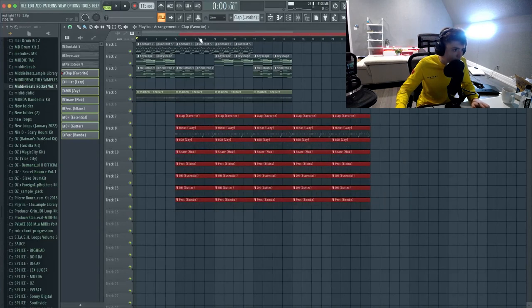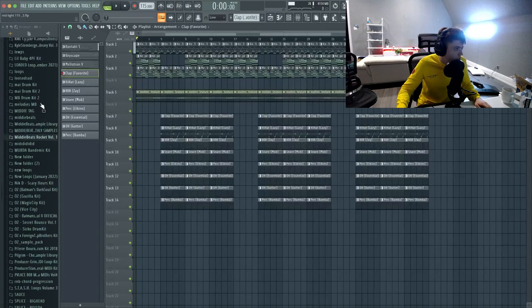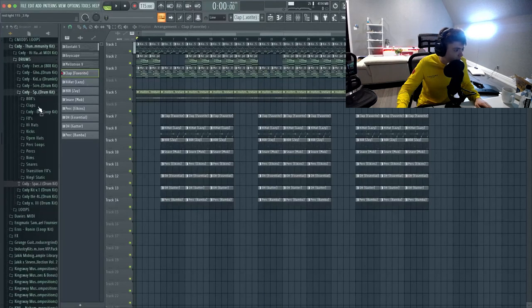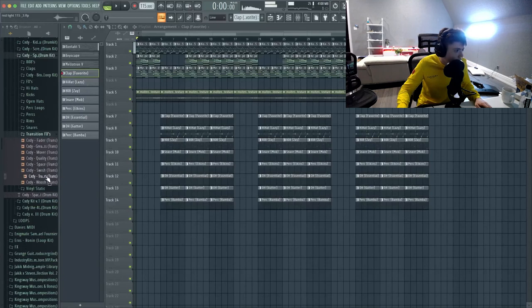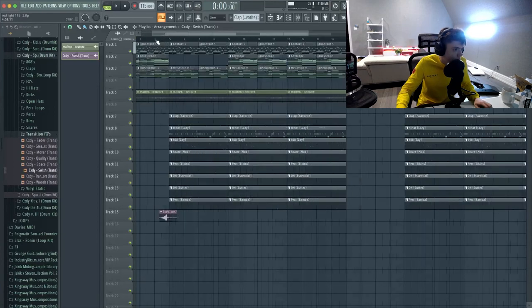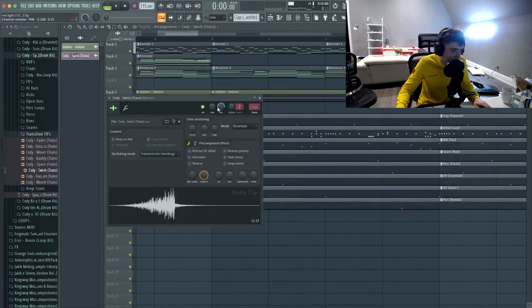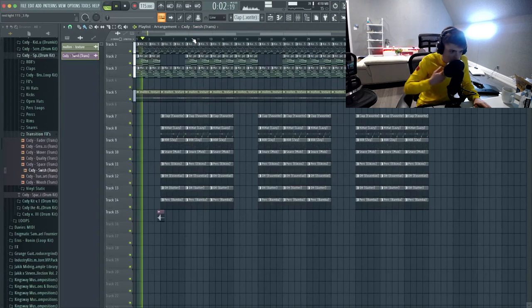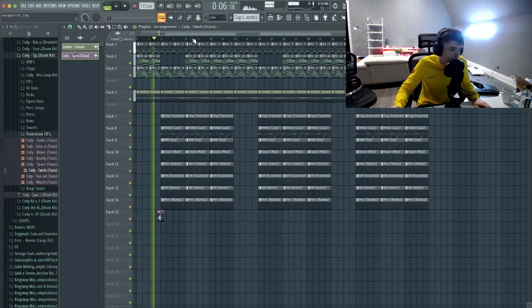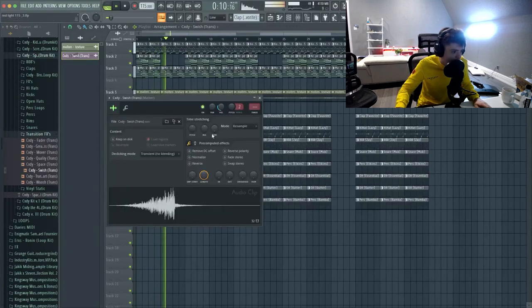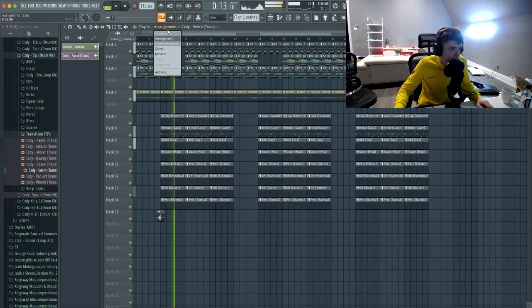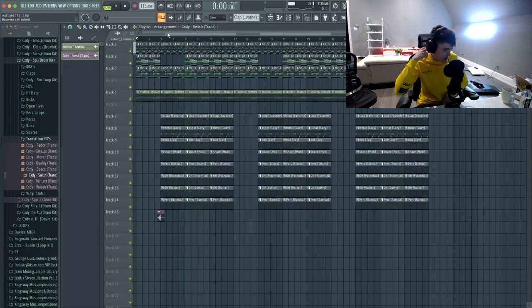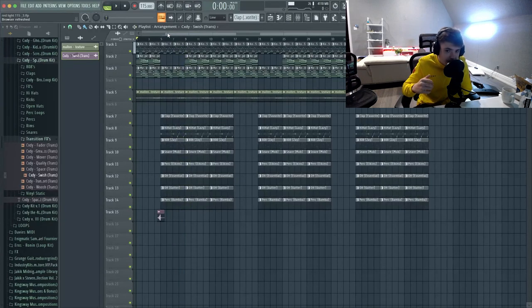I'm going to add a riser-type transition — shoutout to Cody, he has all the good transition stuff. I'll line it up and turn it down. Here's the beat drop just so I can hear it — I'm not gonna play the whole beat but I'll put it at the end of the video if you want to hear the full thing. Super fire — I actually really like how this beat came out, didn't even expect it to sound this good.